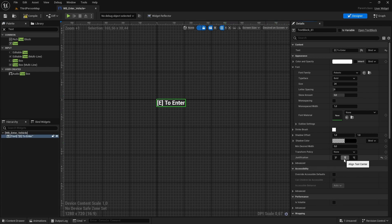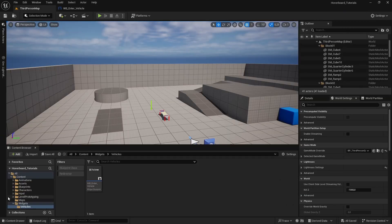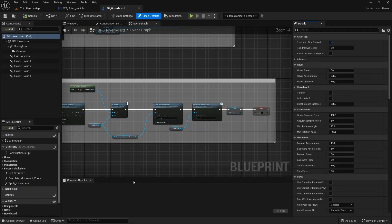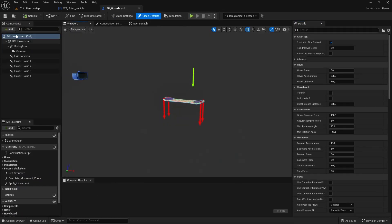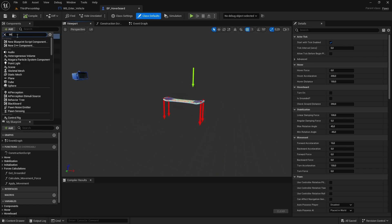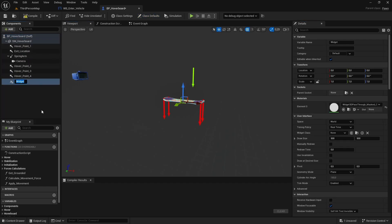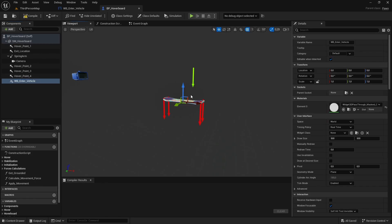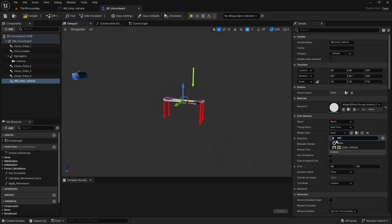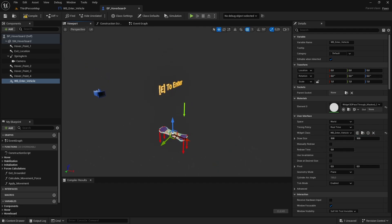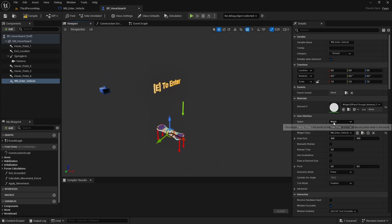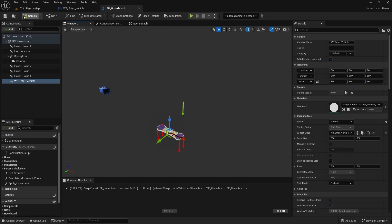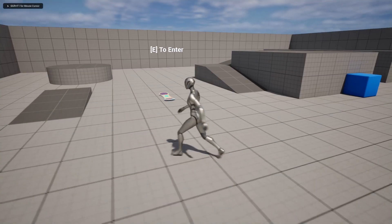Set the justification to Center. Now let's add this widget to the hoverboard blueprint. Go back to the folders and open the hoverboard blueprint. In Components, click Add and search for Widget — pick the first one and name it 'WB Enter Vehicle'. In the Details panel, set the Widget Class to the WB Enter Vehicle widget we created. Change the Space from World to Screen. Let's compile and save.